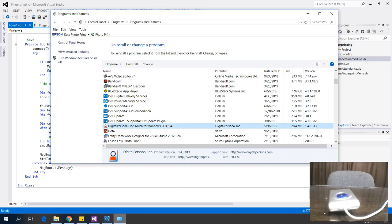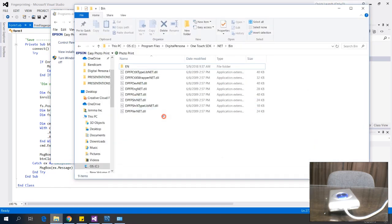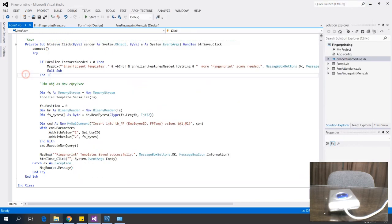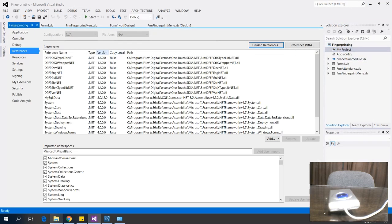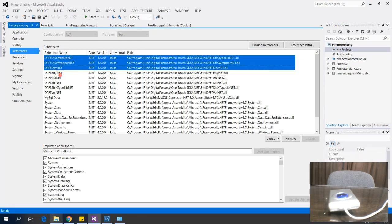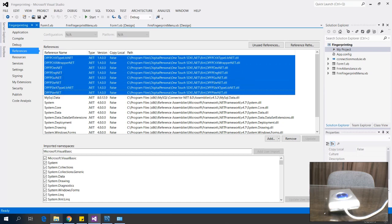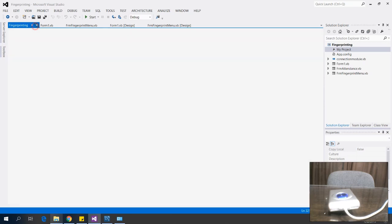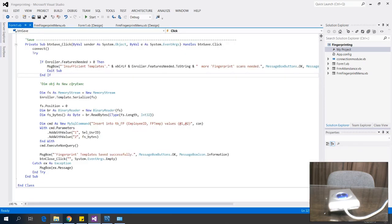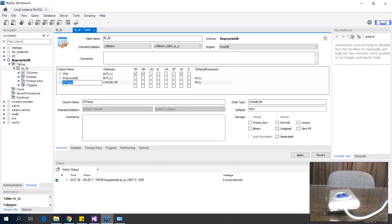After that, we need to add the DLL files to our project. As you can see here, I've already added these DLL files to my project. Next, I'm going to show you my database — I have a table where the fingerprints are saved.